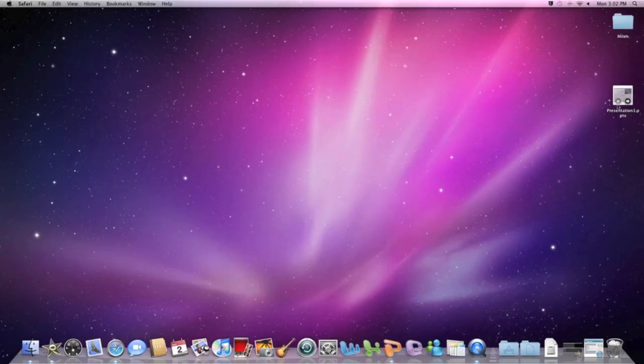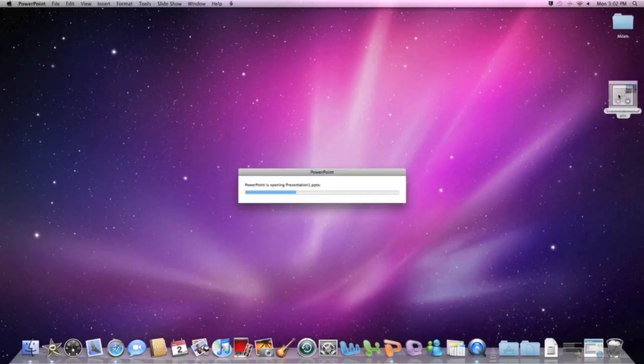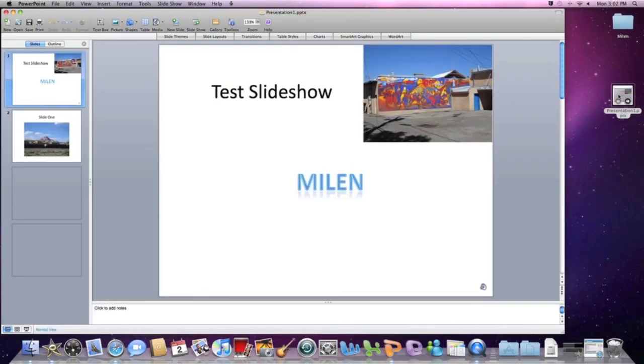Hello! Today we're going to take a PowerPoint presentation and turn it into a movie file that you can upload on YouTube.